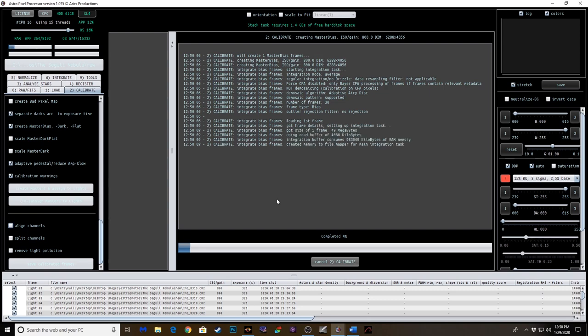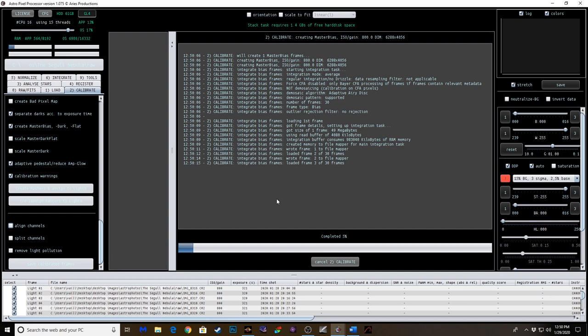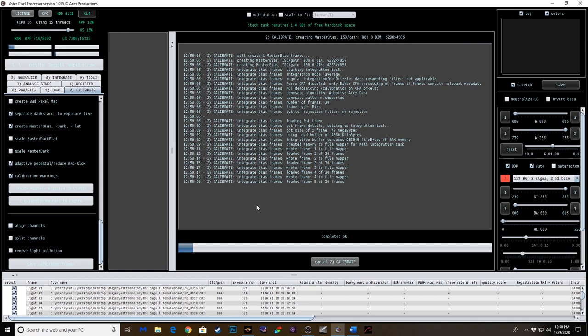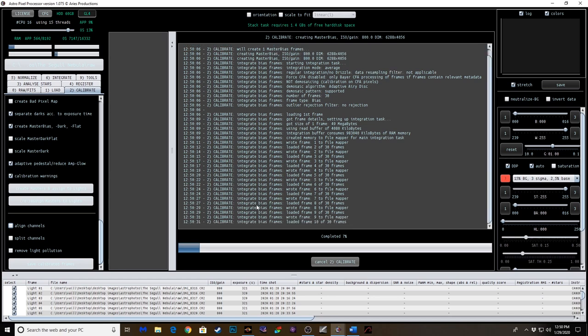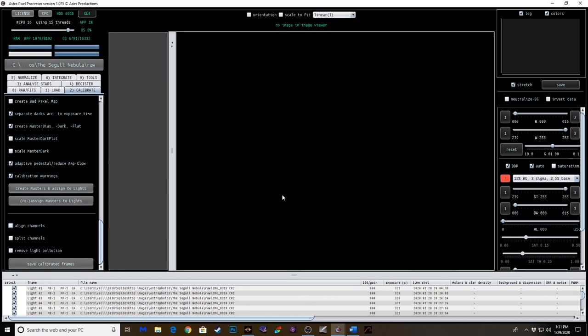And this will take some time. I will say this. This program, some of these processes, depending on how many flats and bias and dark flats and light frames you're using, is going to dictate how long this takes. Each step is usually anywhere between 5-10 minutes, depending on the speed of your computer and how much data you're working with, the size of your data. So, we have calibrated the frames. That process is completed. We've created masters and assigned to the lights.